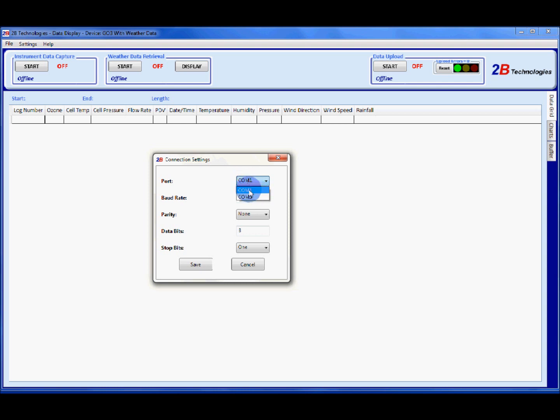So in this case, I'm going to select COM 1 because I know my ozone monitor is plugged into COM 1. You can leave everything else at its default value and click save.